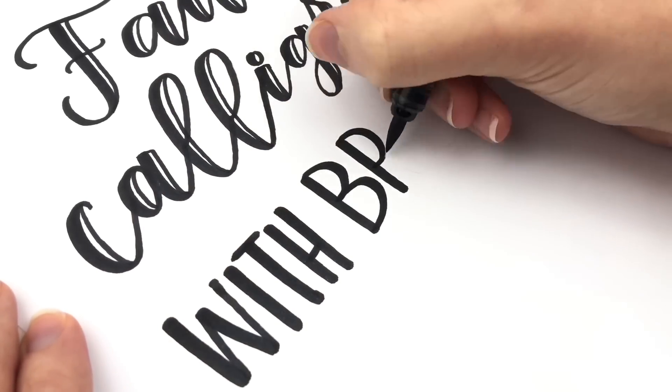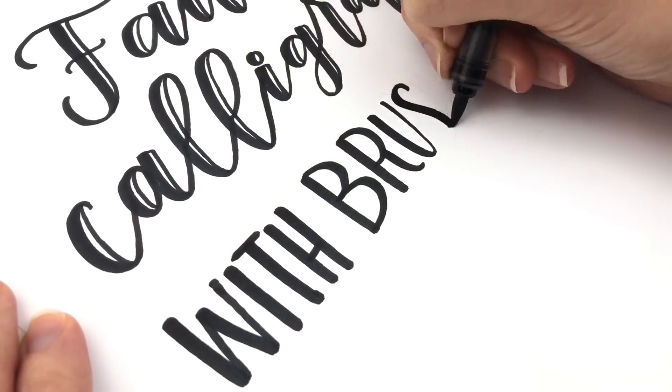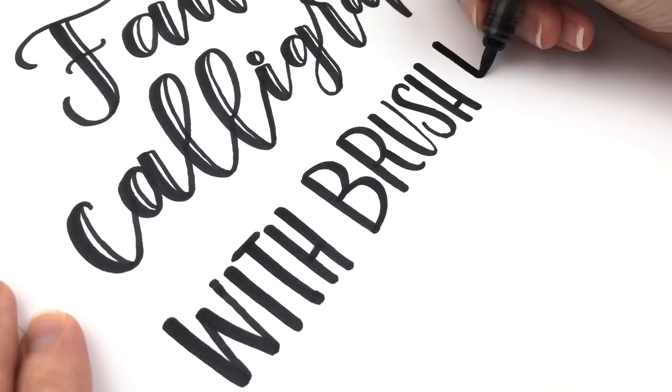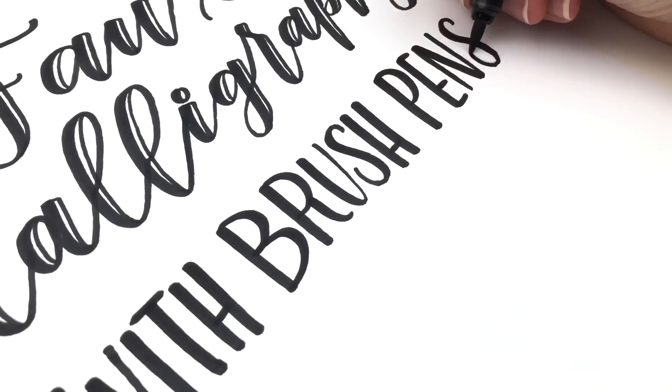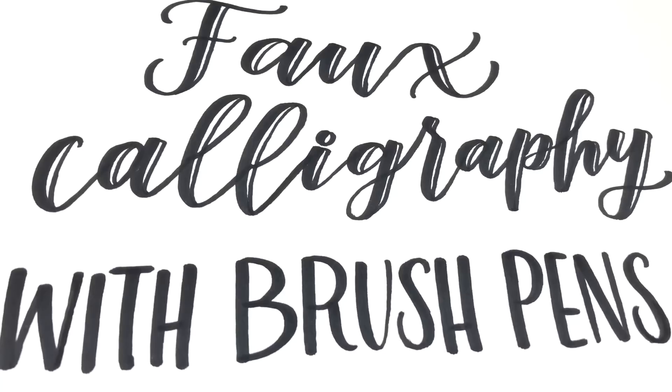This is a really simple way to add something different to your hand lettering that anyone can do and it definitely makes your lettering stand out.